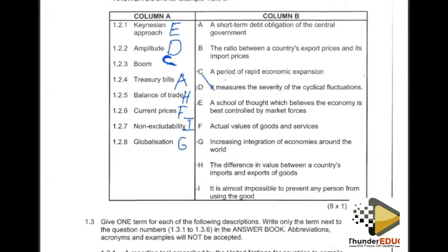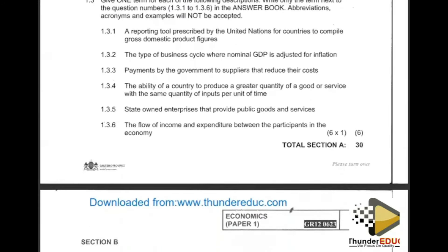We are done with question 1.2. Let's move on to 1.3, which is very tricky because it requires you to understand economic content deeply. If you are used to only memorizing concepts, this question will not be easy to master.